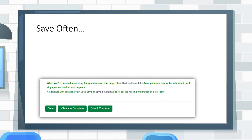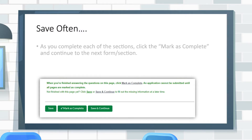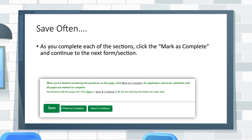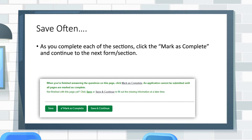As you complete the sections of the application in Amplifund, you can click Mark as Complete, Save, or Save and Continue. Each option will navigate to a different section within the opportunity.